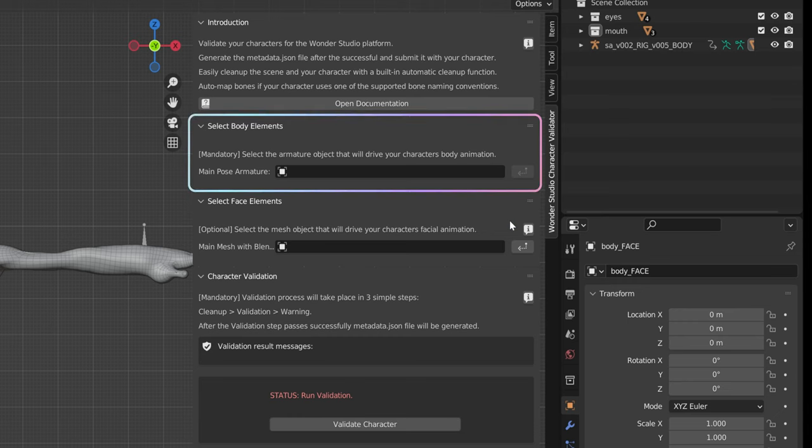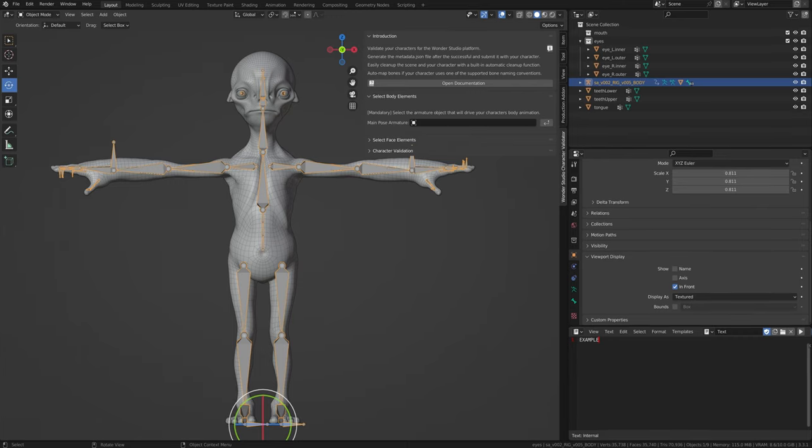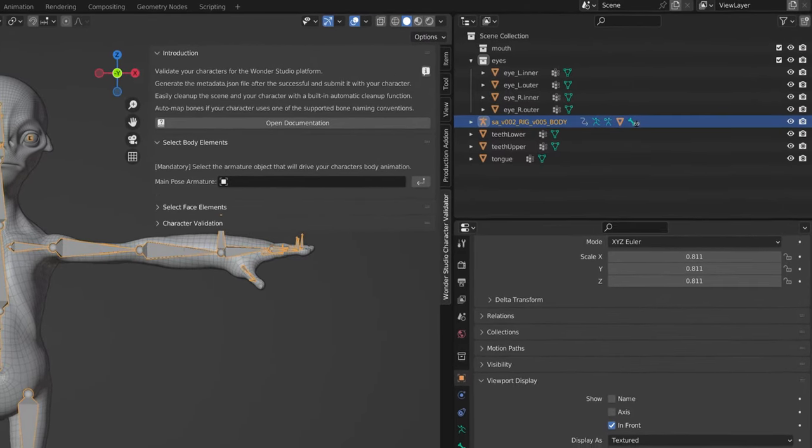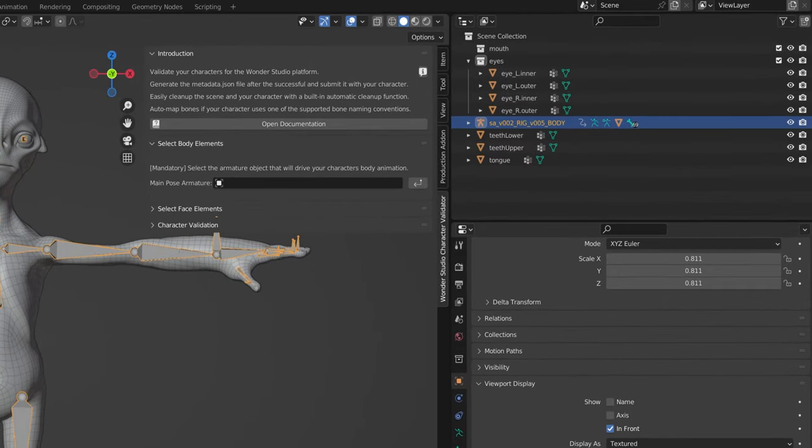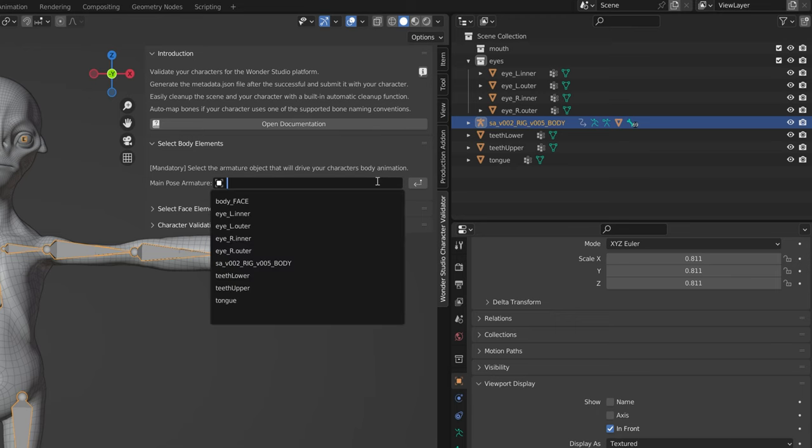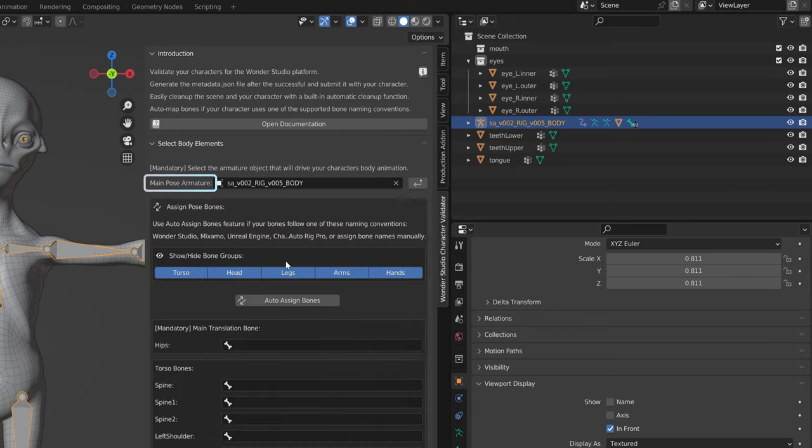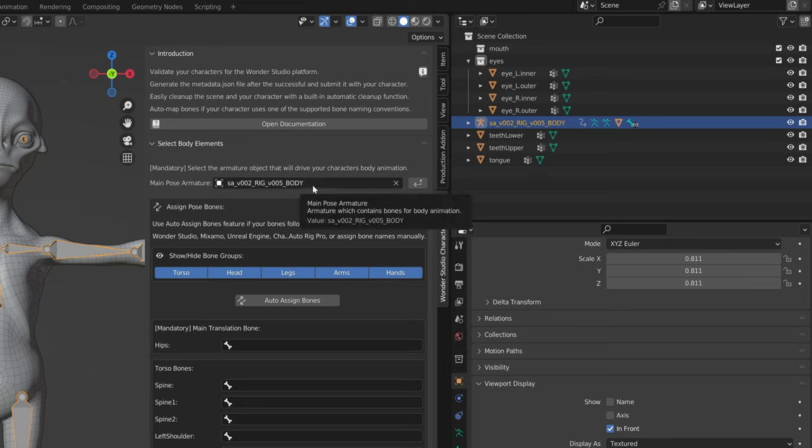The select body elements section is arguably the most important part of the add-on. It enables the mapping of any bone naming system to our system. To get started, assign the armature you wish to map in the main pose armature field, or select the armature in the scene and use the arrow button to assign it. The section will expand to reveal the assign pose bones section where the mapping will take place.